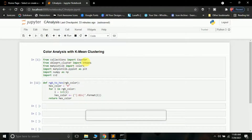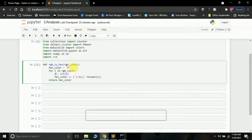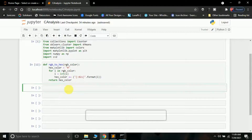You need to import these modules: from collections import Counter; from sklearn.cluster import KMeans — this is our algorithm; from matplotlib import colors and matplotlib.pyplot as plt; import numpy as np; and import cv2. Now, this is a function which converts an RGB value to a hex value. It's a function called rgb2hex. It takes a tuple of three values — the RGB color. We know that RGB colors are in R, G, B format, and each value can be from 0 to 255.